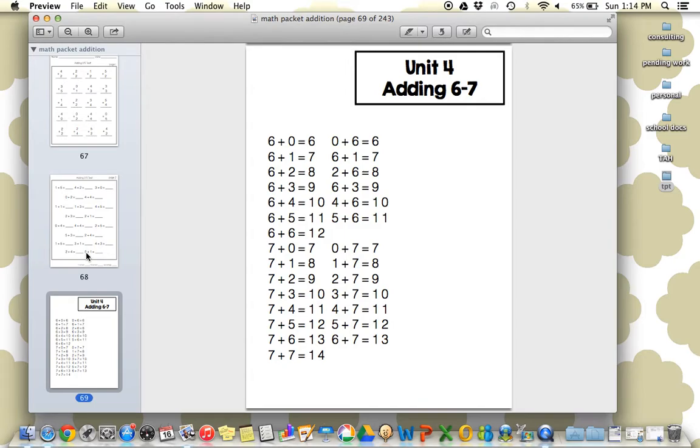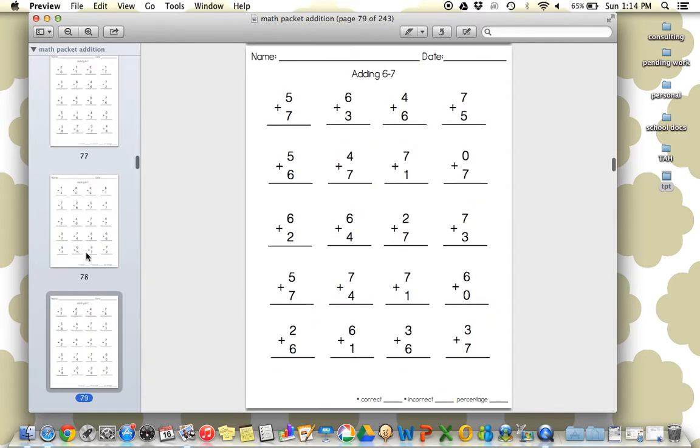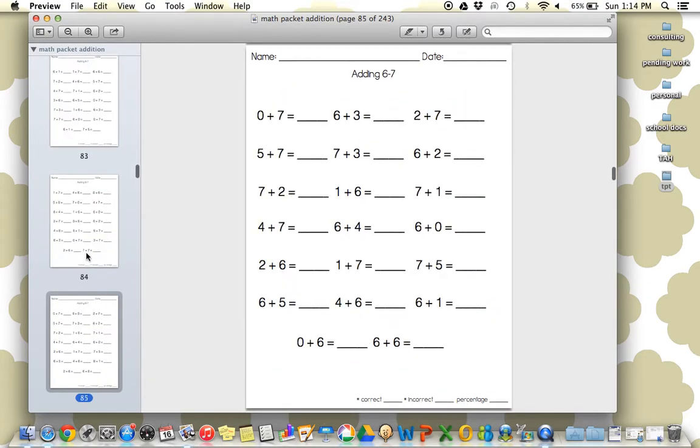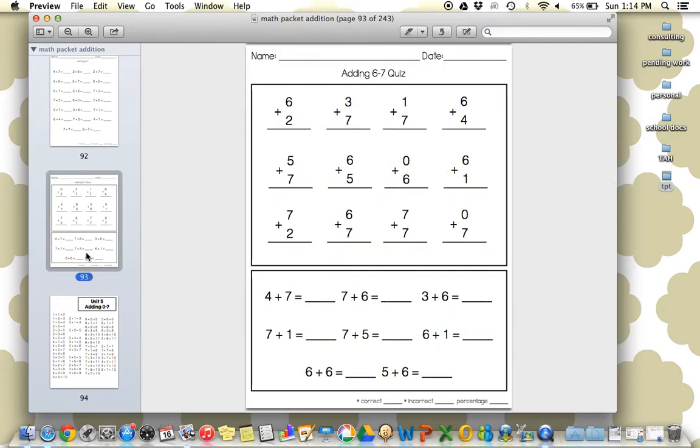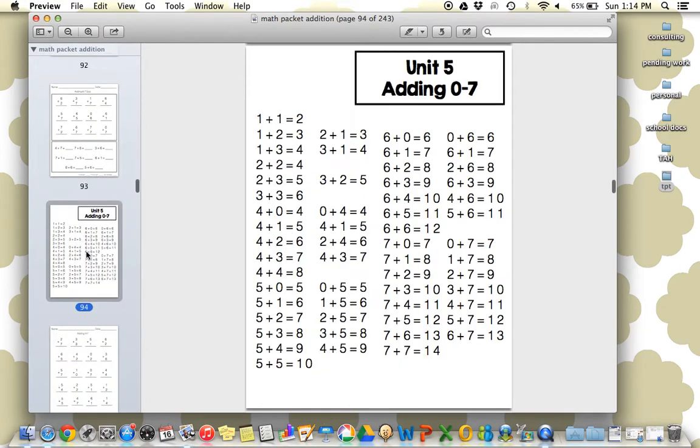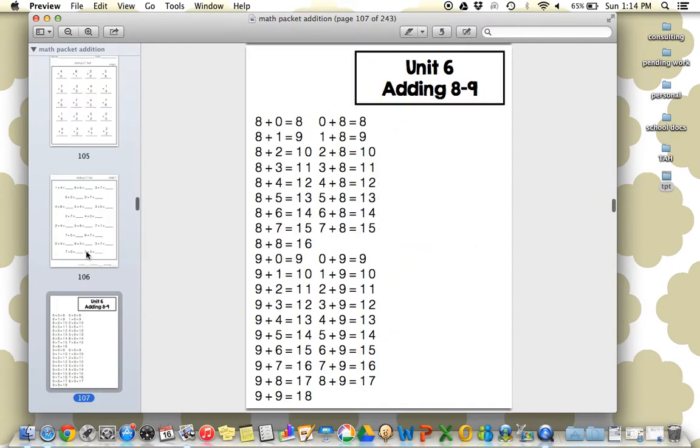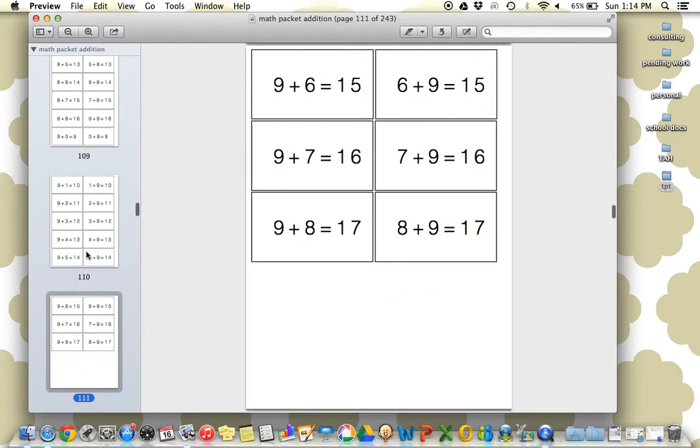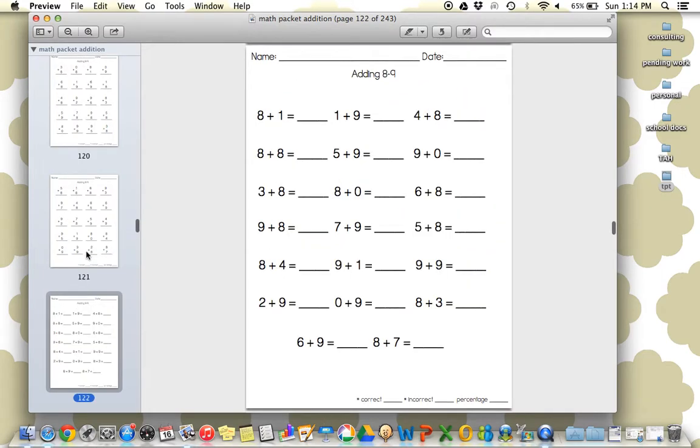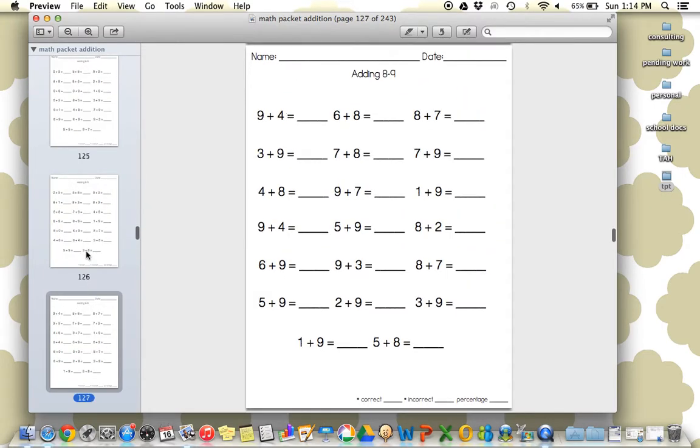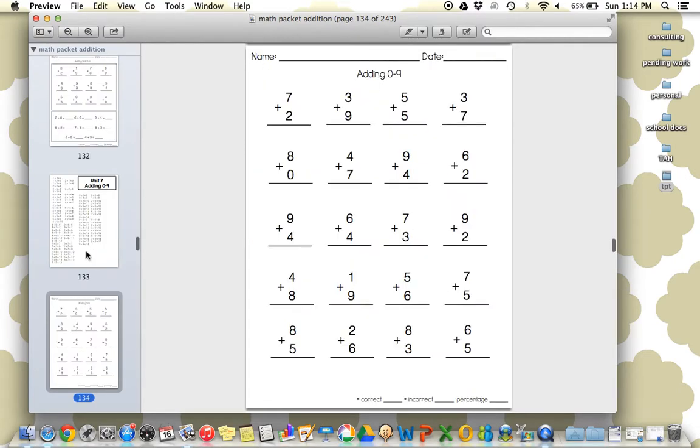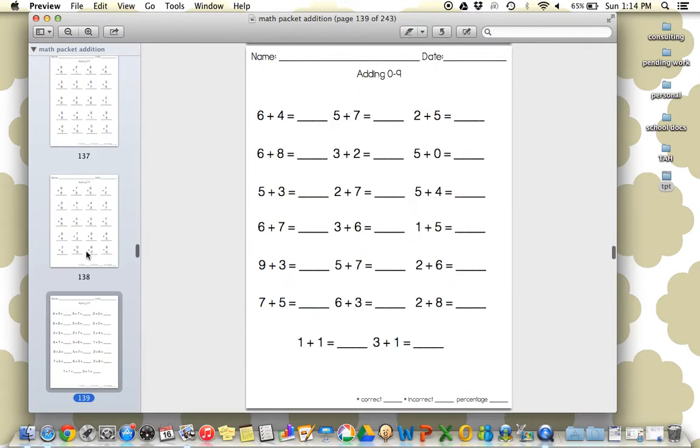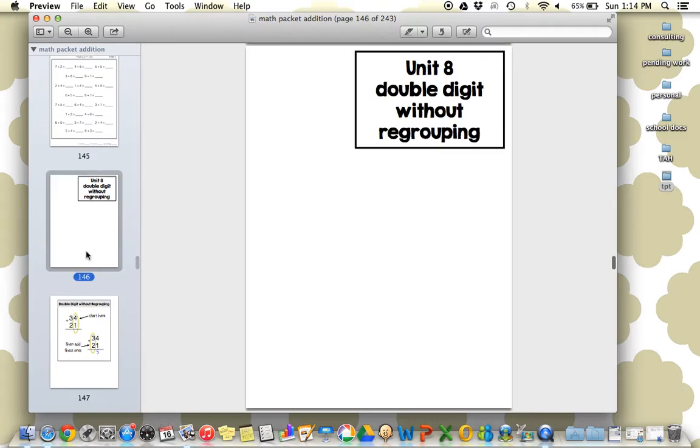So the rest of this runs through the same, flashcards, worksheets, and the assessment. Again, the discrimination set. So it's going to always build and be including our previously learned knowledge, which is really important. Oftentimes we move on to the next set, and we forget to include what we've previously worked on. So it follows the same sequence.